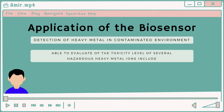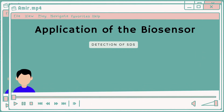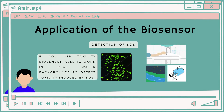Thus, a fluorescent-based fiber optic toxicity biosensor based on genetically modified E. coli with green fluorescent protein (GFP) was developed for the evaluation of the toxicity of several hazardous heavy metal ions, including copper, cadmium, lead, zinc, chromium, cobalt, nickel, silver, and iron. There is also a study showing this toxicity biosensor is able to detect SDS. The SDS detection biosensor, fabricated with immobilization of E. coli GFP, was found to detect toxicity induced by SDS in tap water, river water, and drinking water.